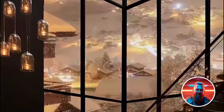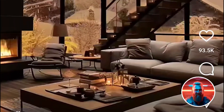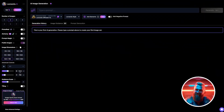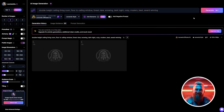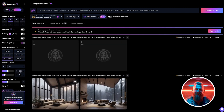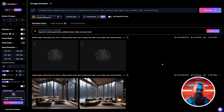You want to generate living rooms with large floor-to-ceiling windows. For these images, I recommend you use the Leonardo Diffusion model. I have created a prompt which you can use to generate these rooms. You can, of course, change the prompt to your liking, but the most important part is that you instruct it to generate a double-height room with floor-to-ceiling windows. Simply select Generate.